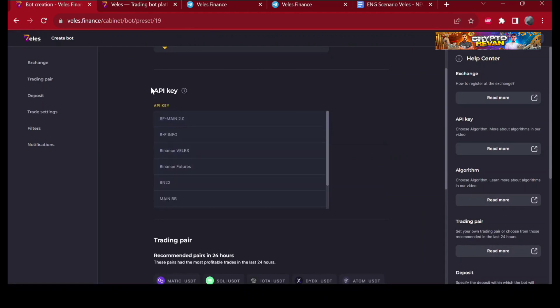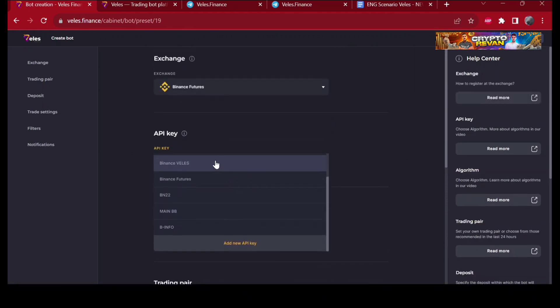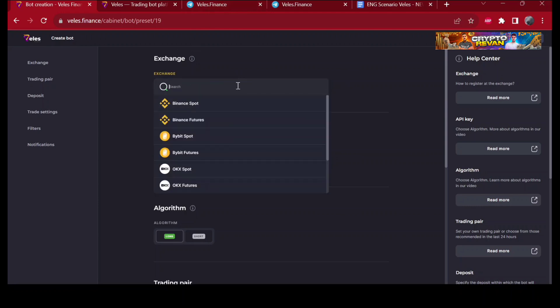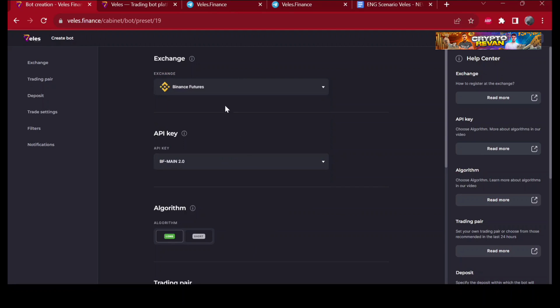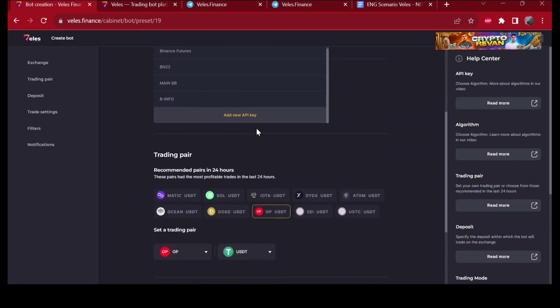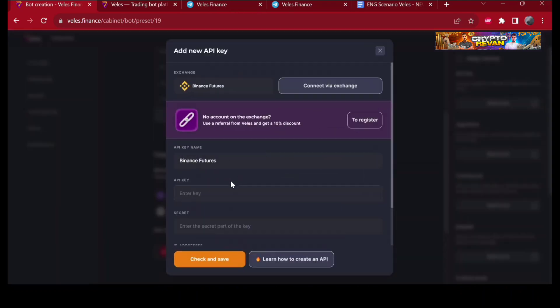The developers made sure that everything was well designed. You will not have to spend a lot of time studying. In order to start trading, you need to connect the API key of the exchange. You can see you can choose the exchange from here, let's say Binance Futures, and you choose the API key or add it manually from right here.